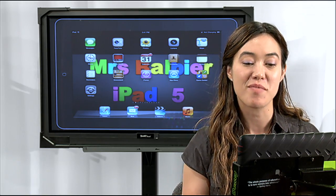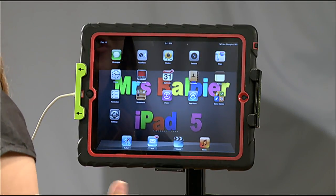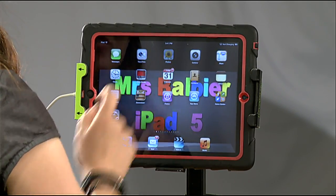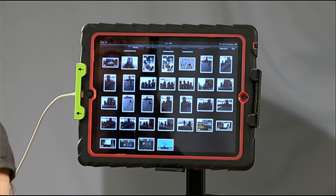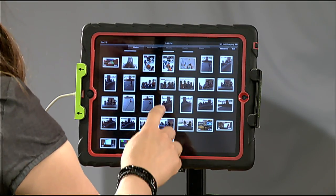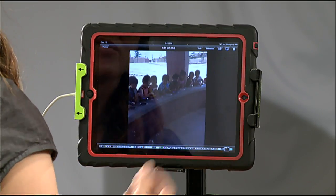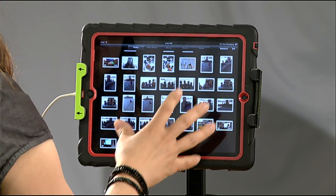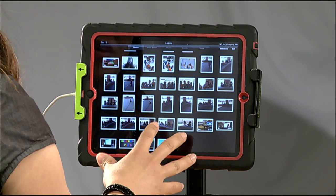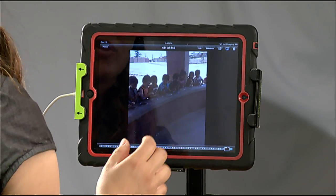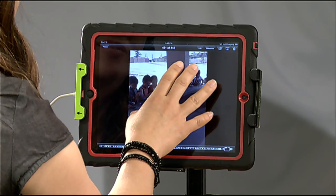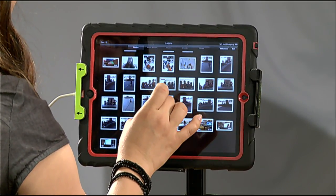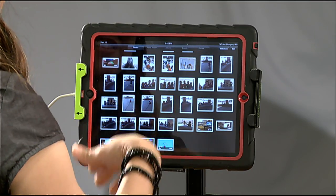I'm going to take you to my iPad. The way that you're going to do this is just click on Photos and you'll see all of your pictures. You can also pinch, which will take you to all of your photos.